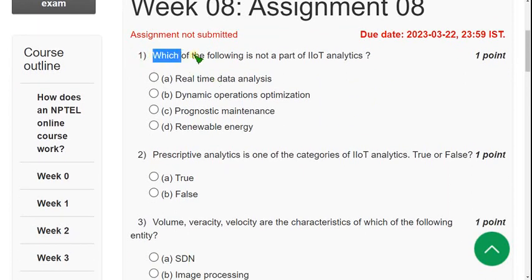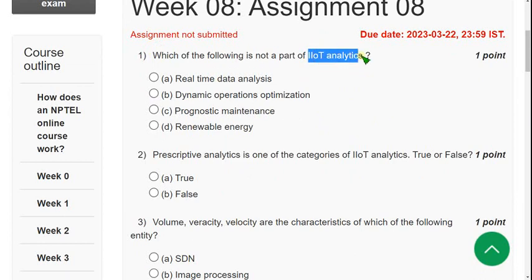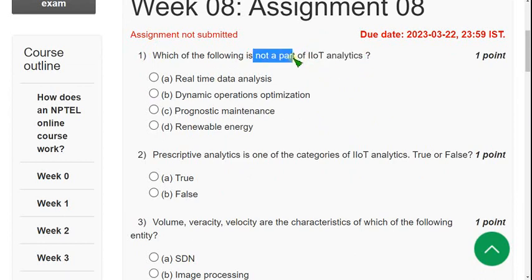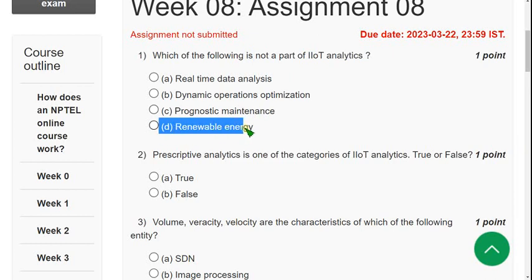Question 1: Which of the following is NOT a part of IIoT analytics? The answer is option D — Renewable Energy. Renewable energy is not a part of IIoT analytics.